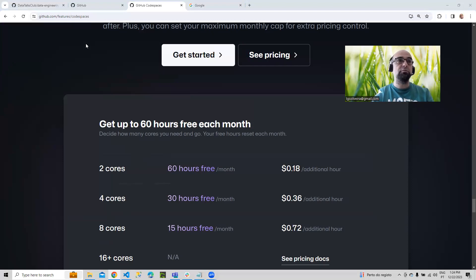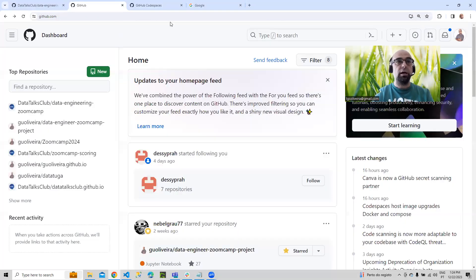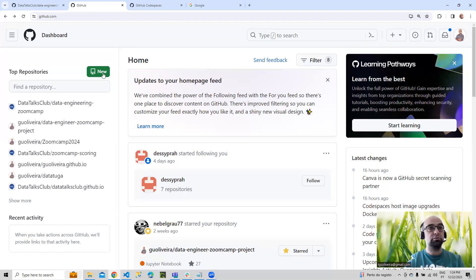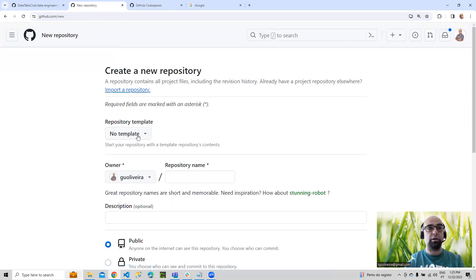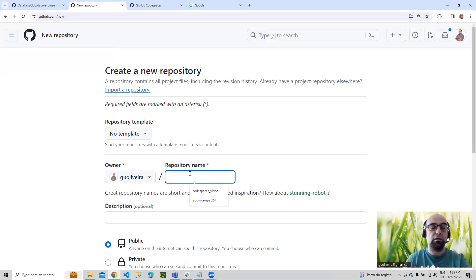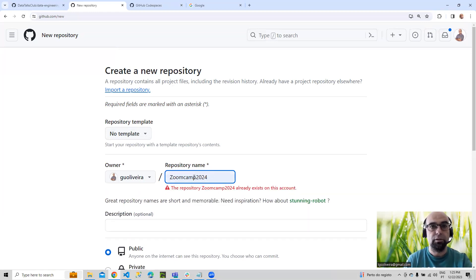First of all, you need, of course, to have a GitHub account. And you need to create a new repo. Let's create a new repo — let's call it ZoomCamp 2004.